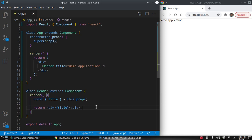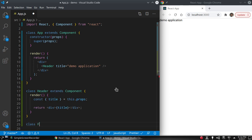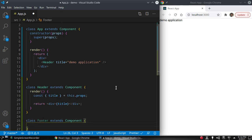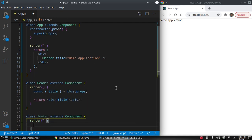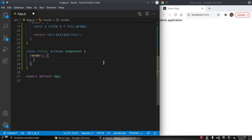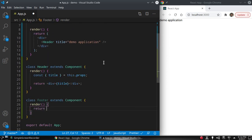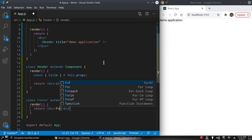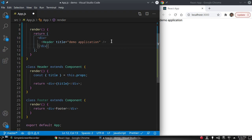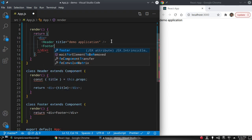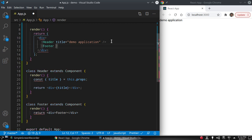We can also create another component class Footer that extends Component. In the render method we return a div with the text 'footer'. We use the Footer component in the App component. Press save and we can see Footer is rendered below the Header component.